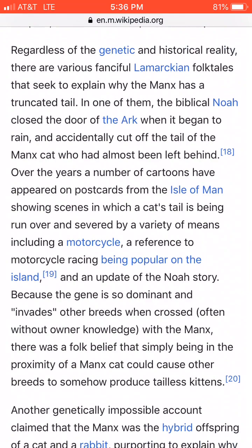That's one of the folklore behind a cat why it doesn't have a tail. The biblical Noah closed the door of the ark when it began to rain and accidentally cut off the tail of the manx cat who had almost been left behind. Well, we know in the Bible, God closed the door to the ark, not Noah. So that's incorrect, and this is just a folklore or whatever. But I believe that's what the Lord was pointing to, because the lady's saying the cat was in a museum, and it was like its tail had been removed or it was tailless.